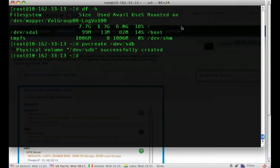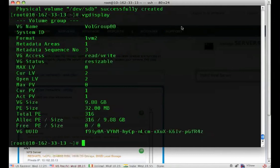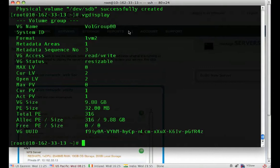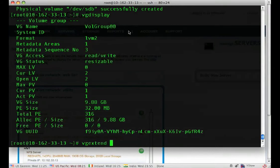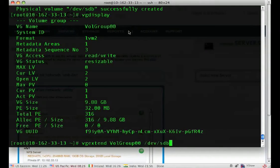Next, we need to extend the existing volume group. You can use VGDisplay to find your volume group name. In this case, it's volgroup00. So VGExtend our volume group. And we tell it what space we're going to add to that volume group.